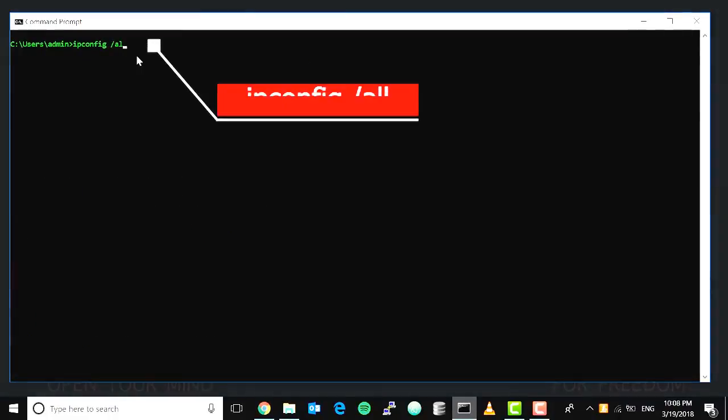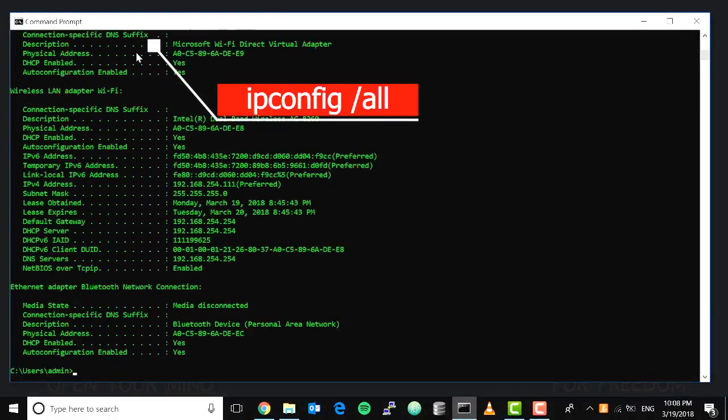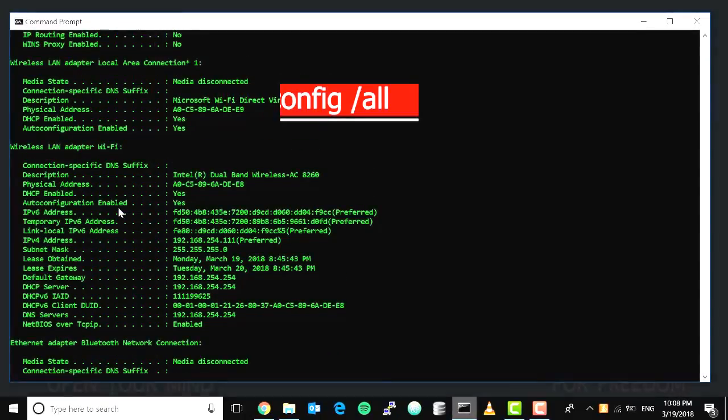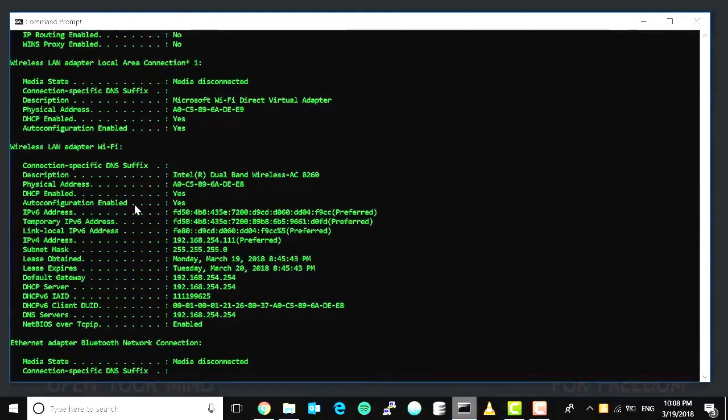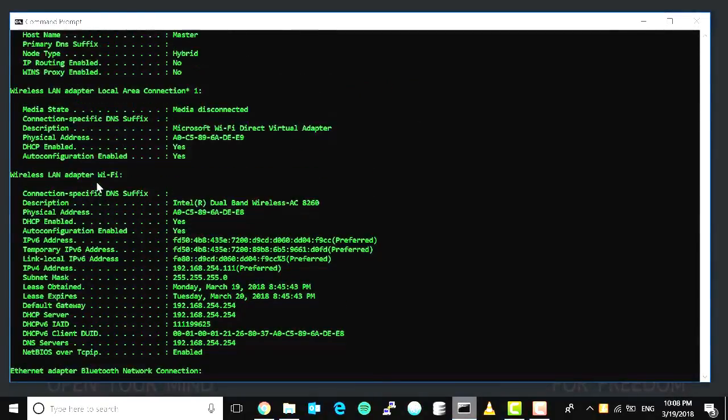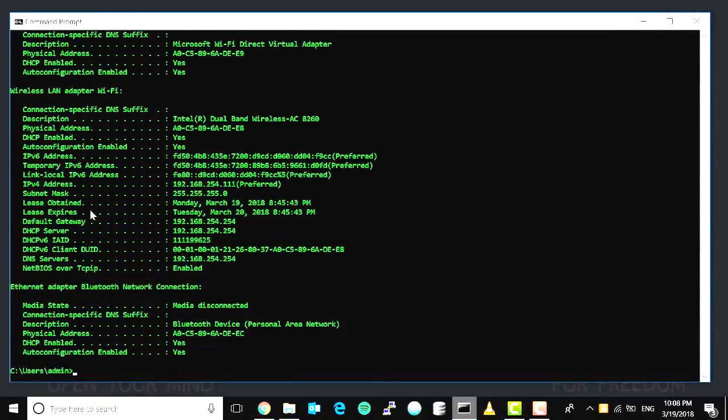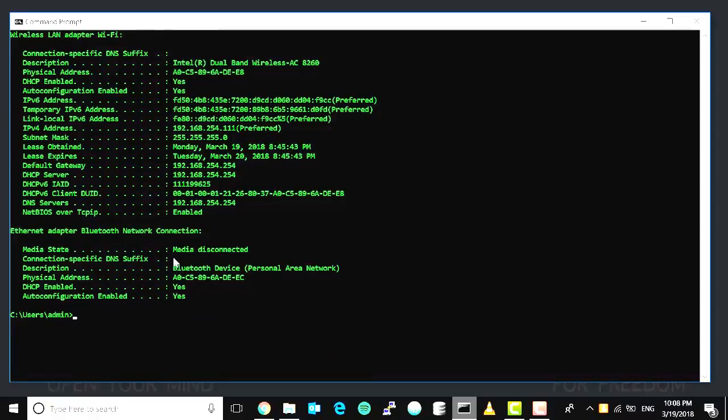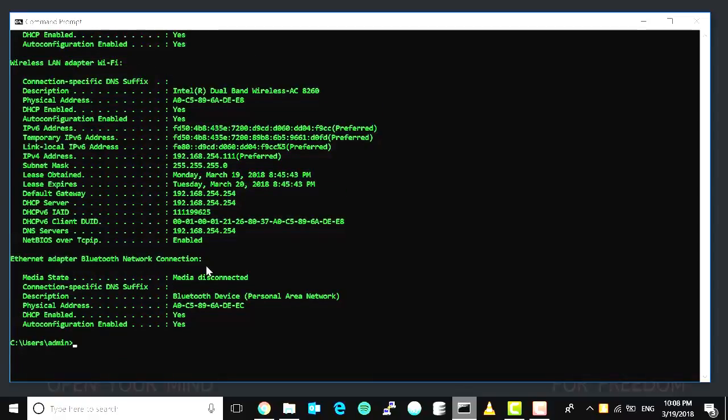ipconfig /all. This ipconfig /all command is going to show us the available network adapters in our computer. It will list them out, and at the same time, it's going to give us the configuration of these adapters like IP address, MAC address, default gateway, and subnet mask.